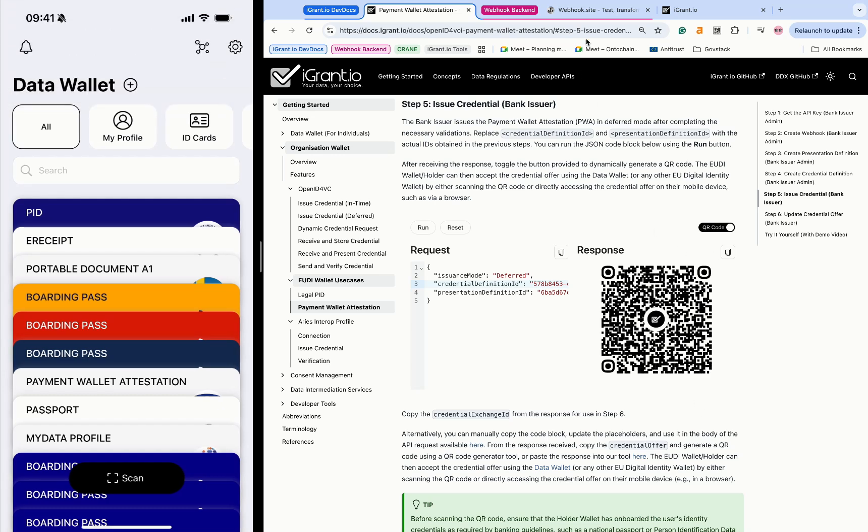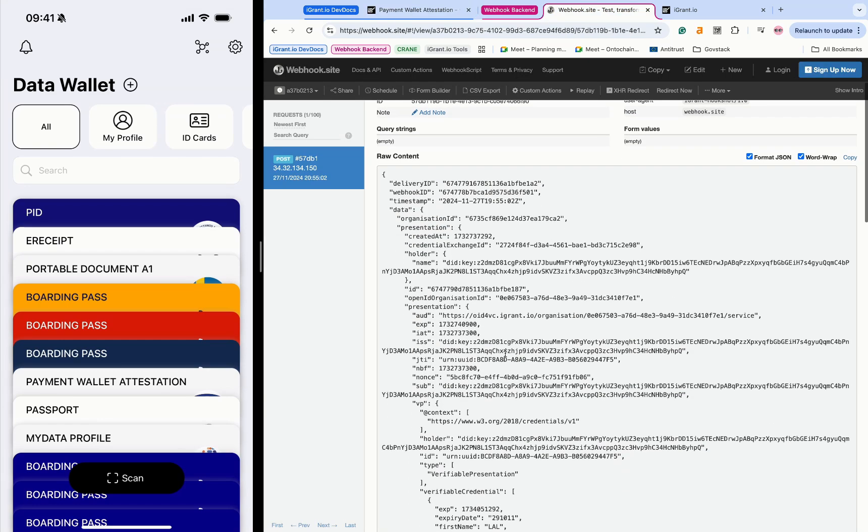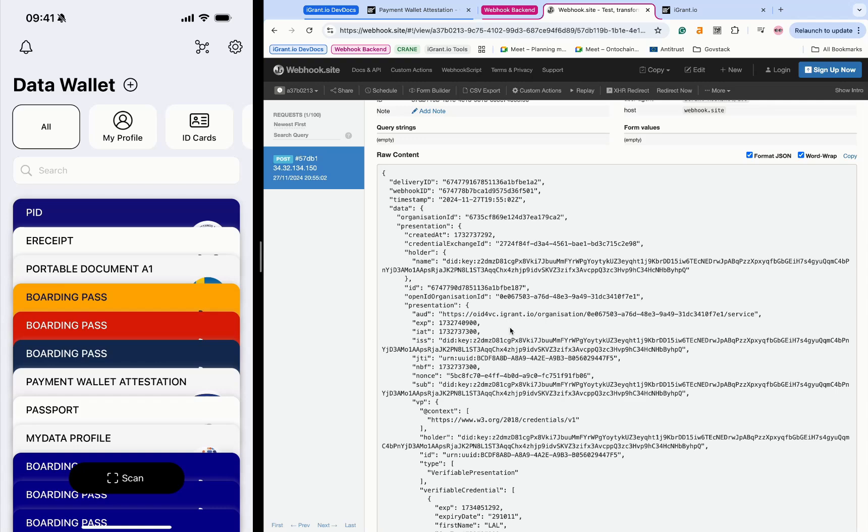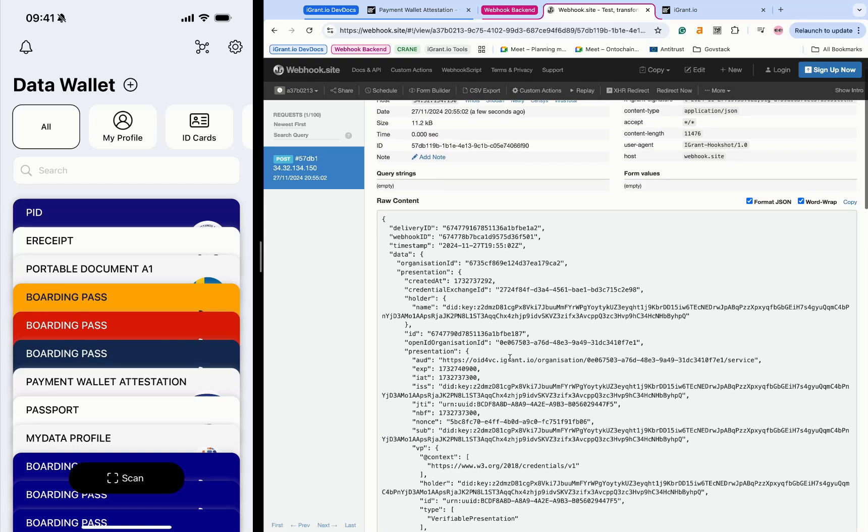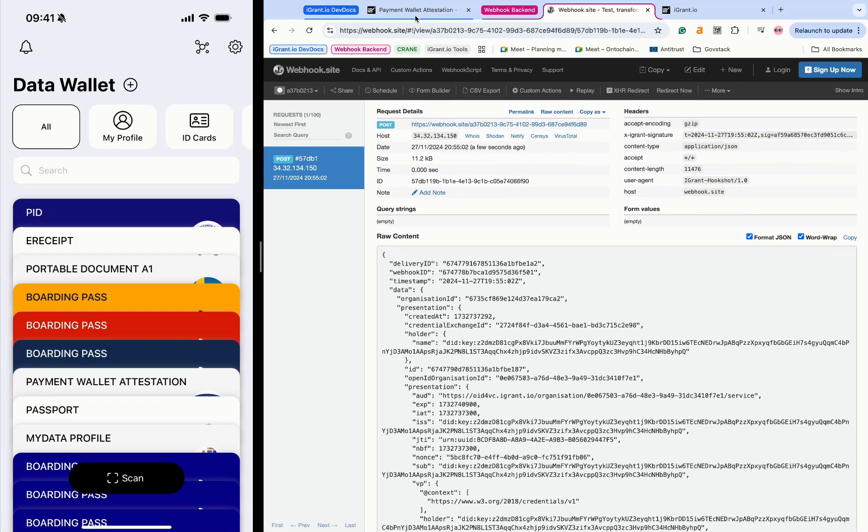Once the passport credential is shared, the bank processes the webhook event to verify the user's identity and prepares the payment wallet attestation for issuance.